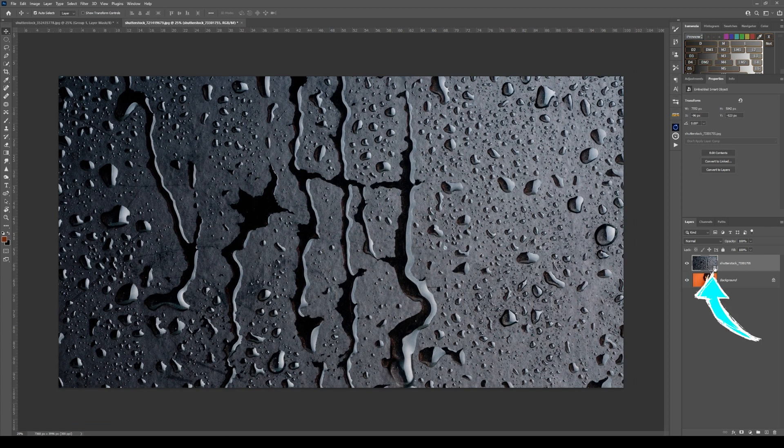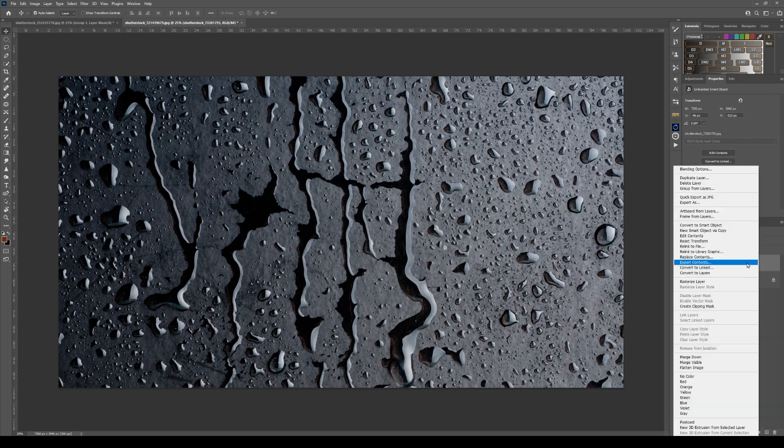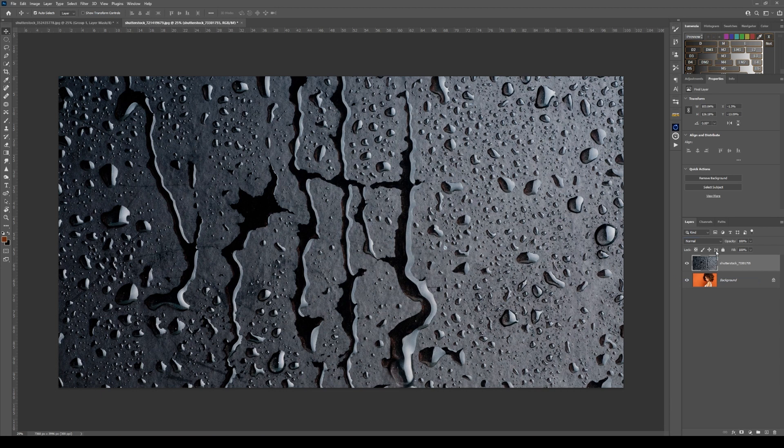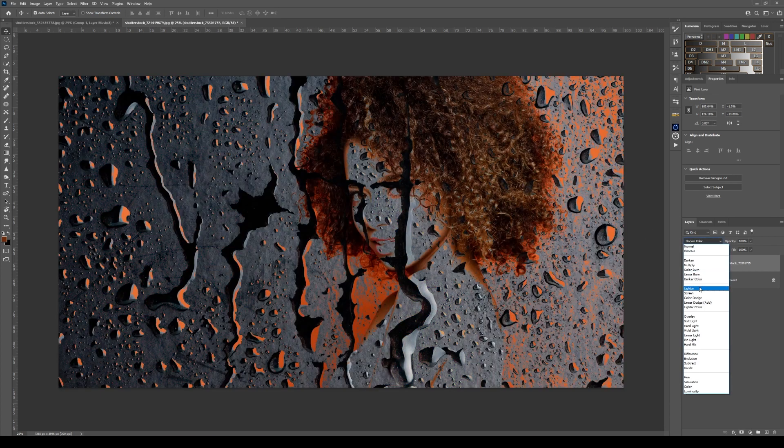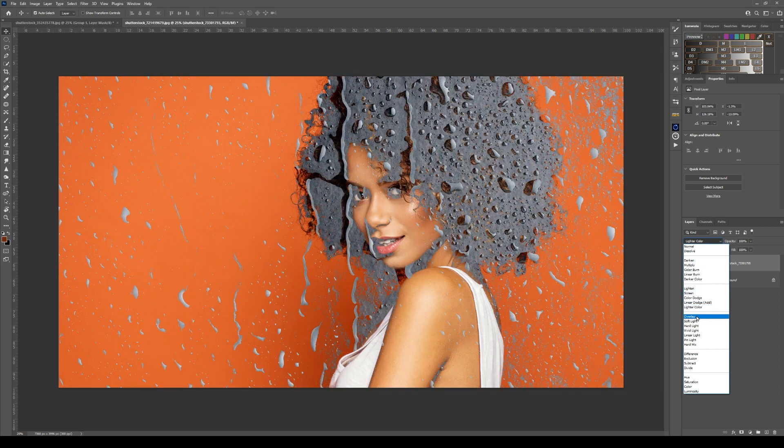We're going to rasterize that. Right-click here, rasterize layers. From here, we're going to find a layer blend that works well with this one, so we can either go screen or overlay.